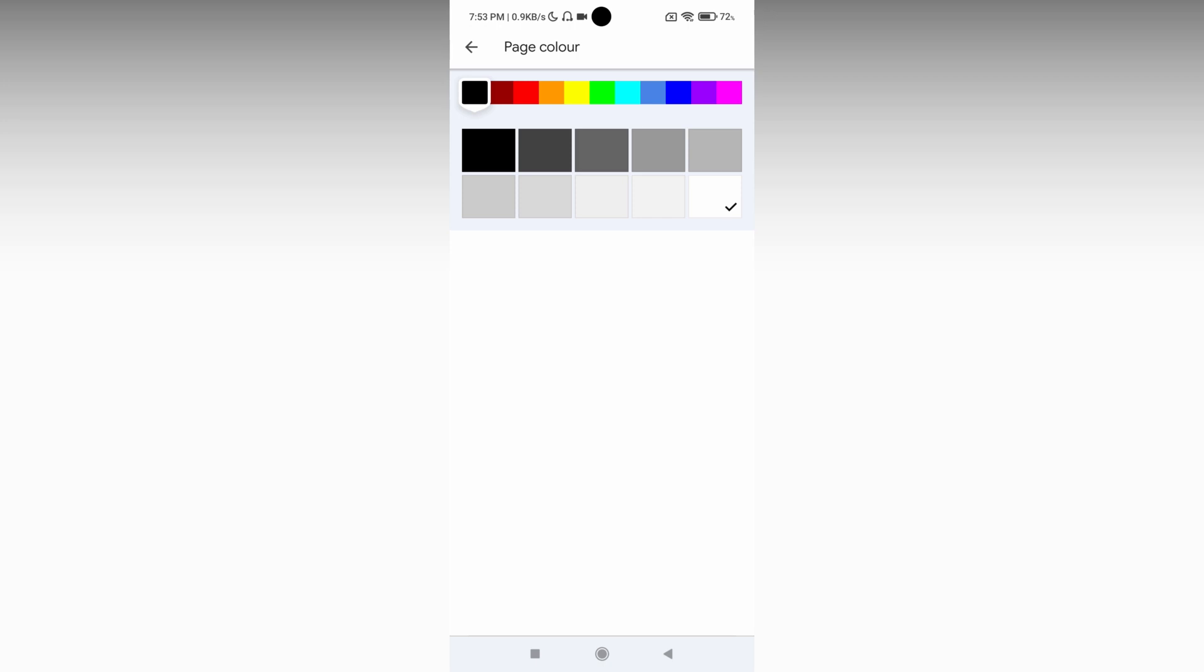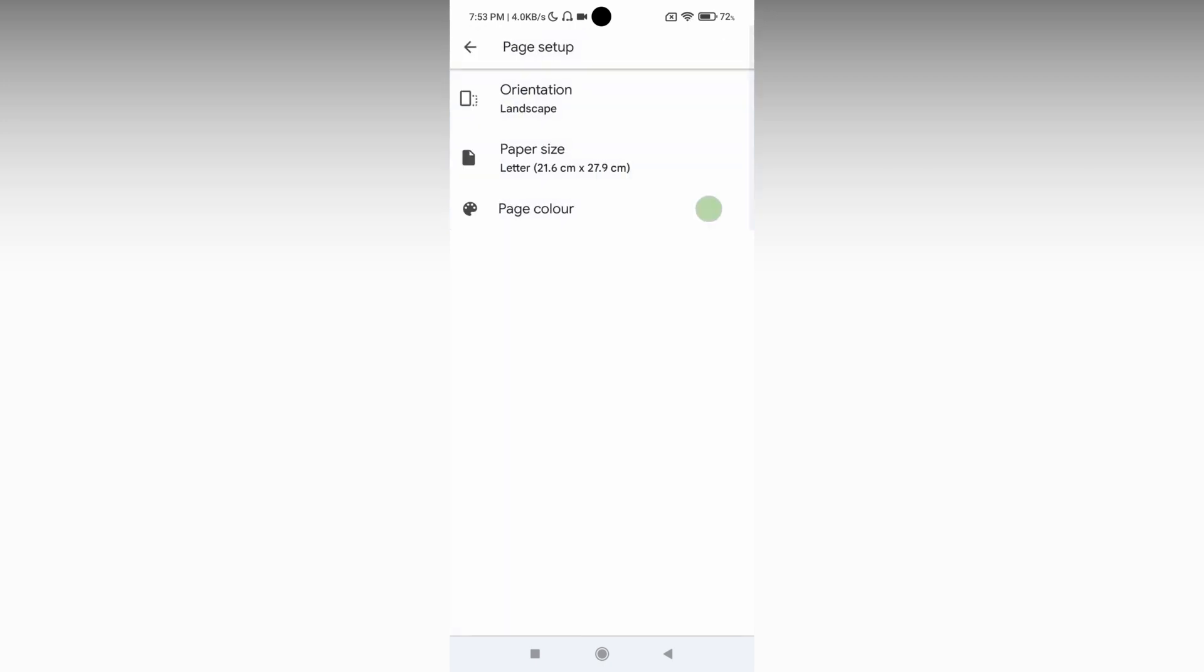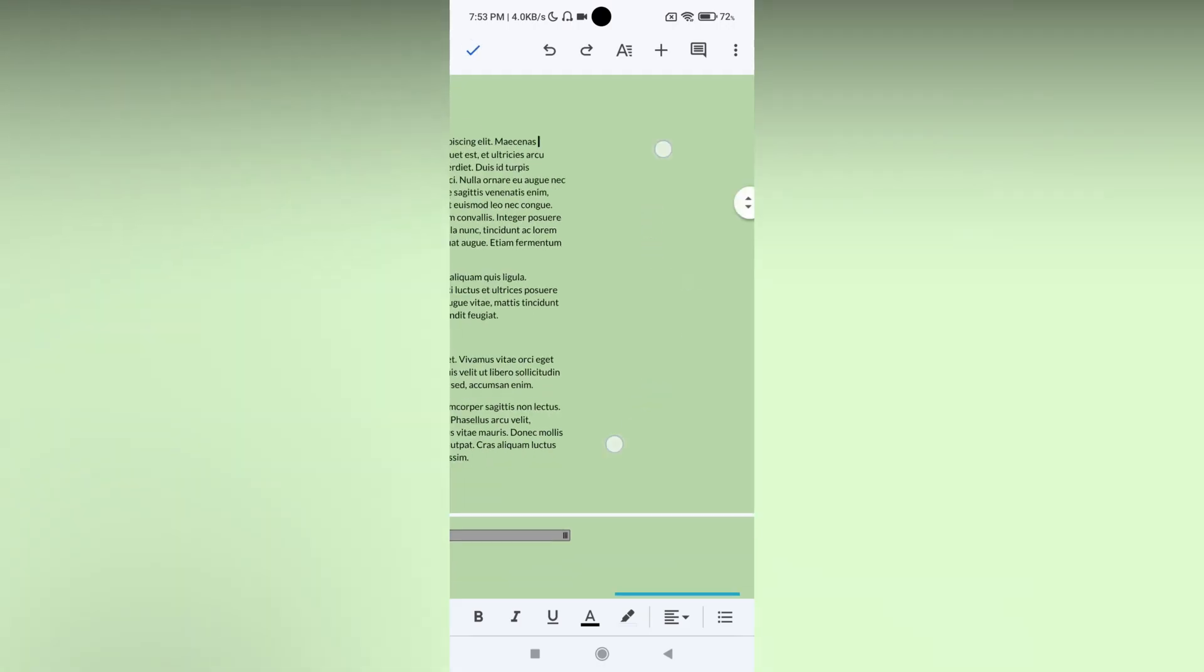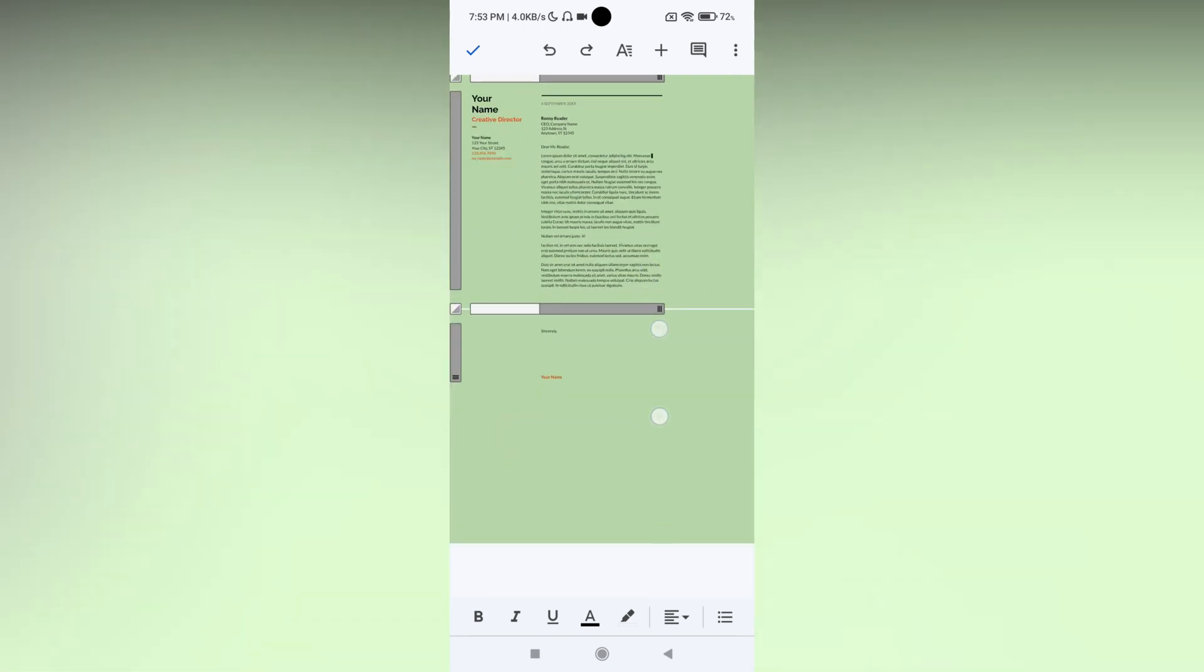So I'm just going to choose some colors so you can easily understand how it changes. Now you can see it's actually in landscape.